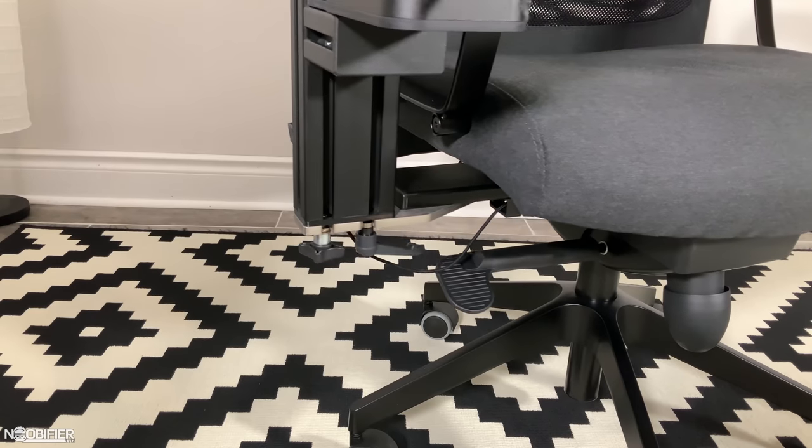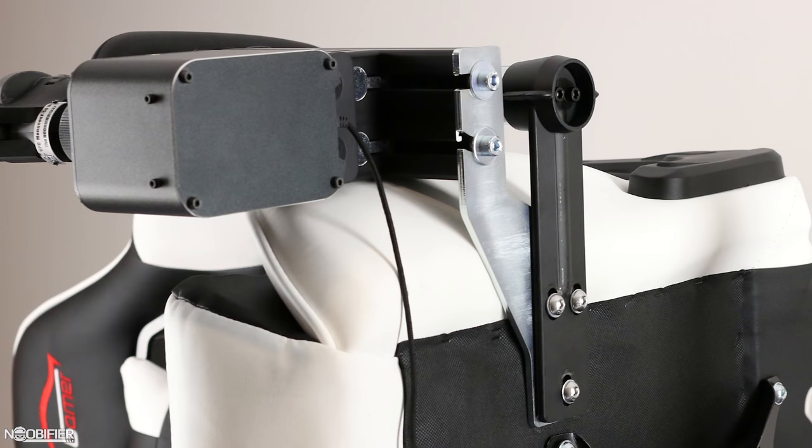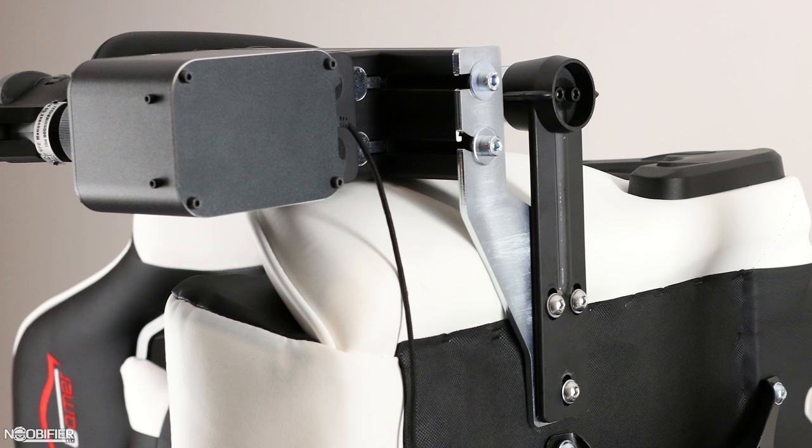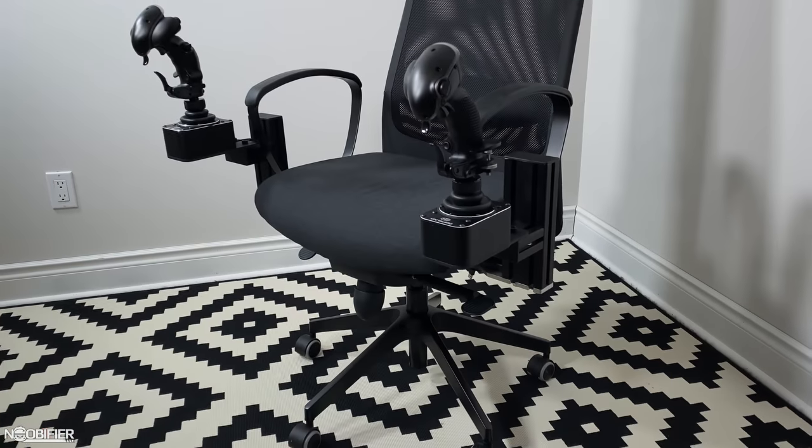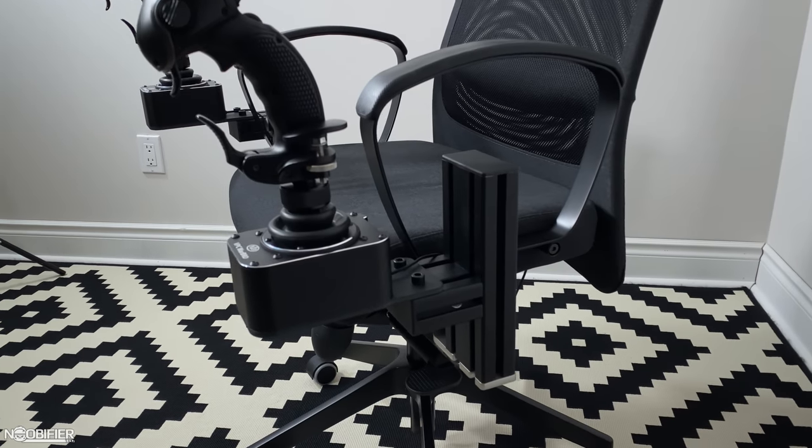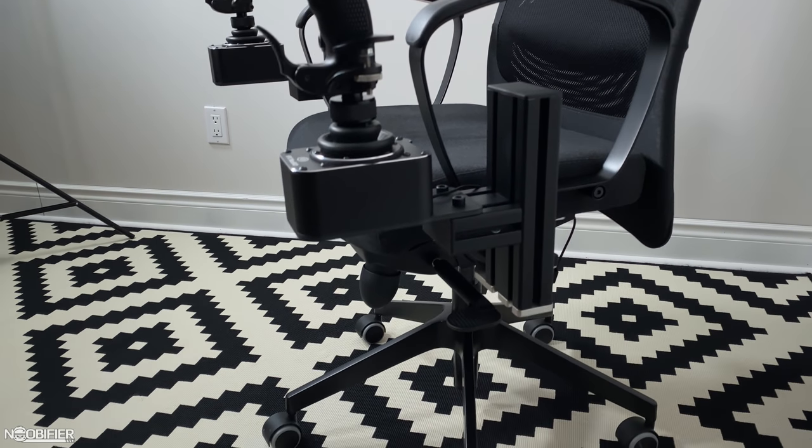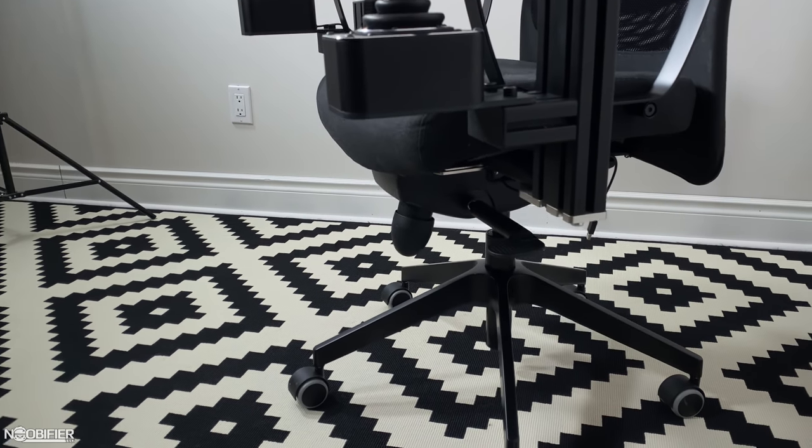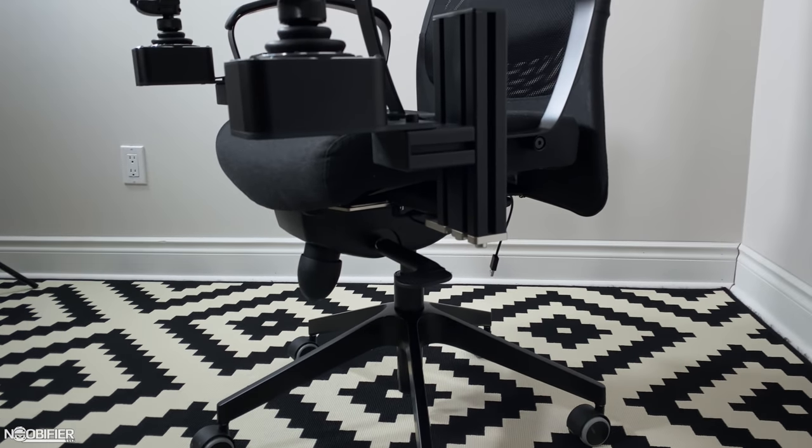Their original chair mounting solution V1 attached to the existing holes of the chair with a wide range of supported models. Some chairs are built better than others, meaning that some customers did experience flex. Flex is unacceptable, and this is the point of the update.